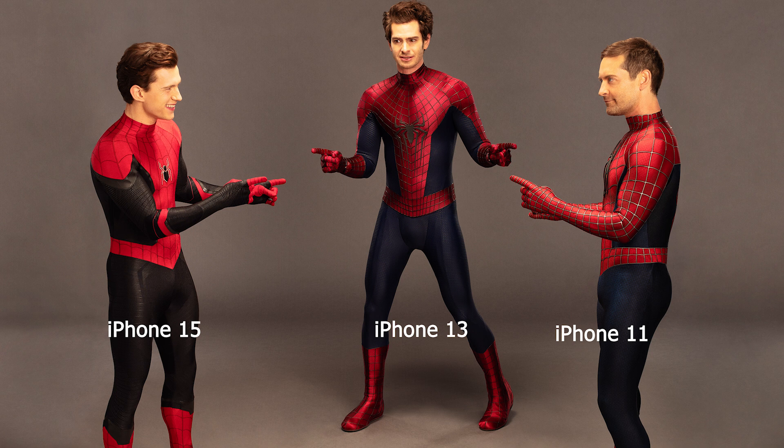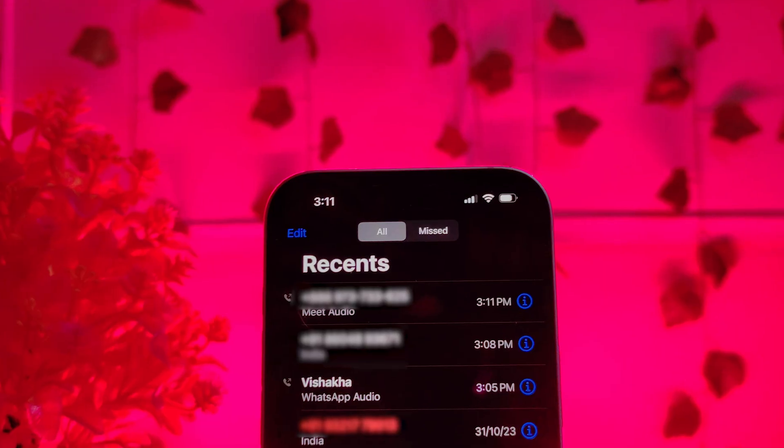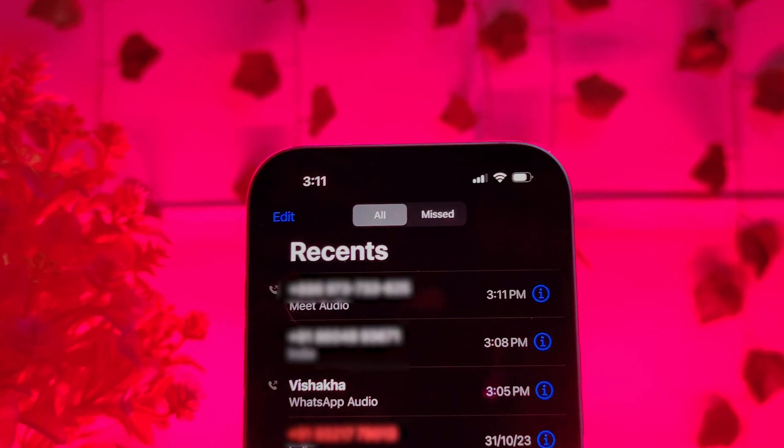Whether you have an iPhone 11 or iPhone 15, the ringtone is the same, because you only get a limited set of notification tones in settings — unless you pay and buy more. Also, if you look back in the call record to find a call from 4 days ago, it will be very difficult because you have to scroll a lot. WhatsApp calls, Skype calls, Google Meet calls — all records are mixed up together with regular calls.